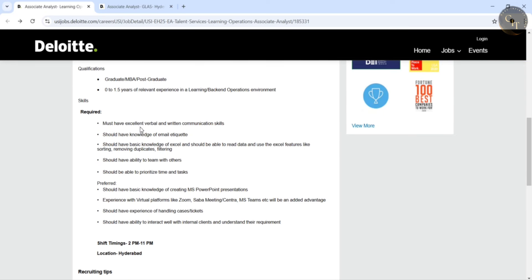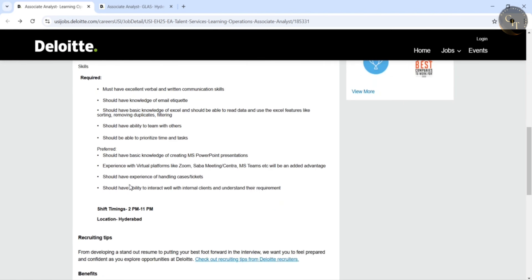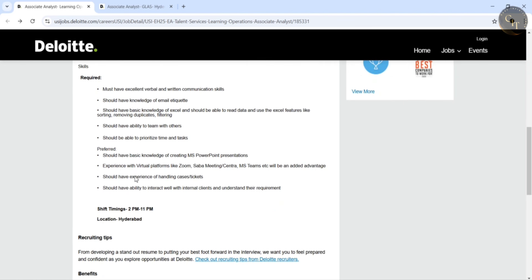And required skills they have mentioned, must have excellent verbal and written communication skills and should have basic knowledge of Excel. Should be able to read data and use the Excel features like sorting, removing duplicates, filtering, etc.